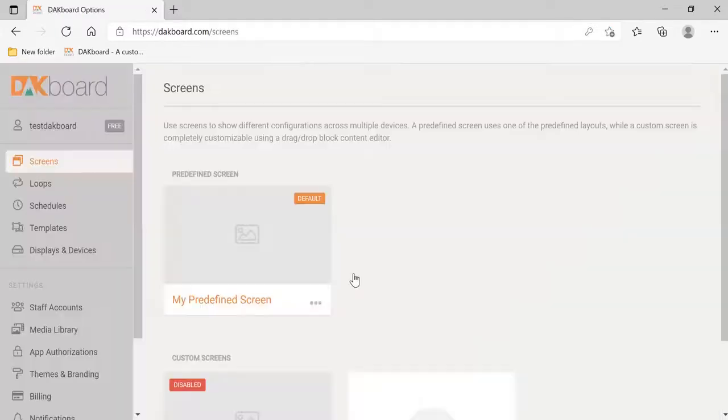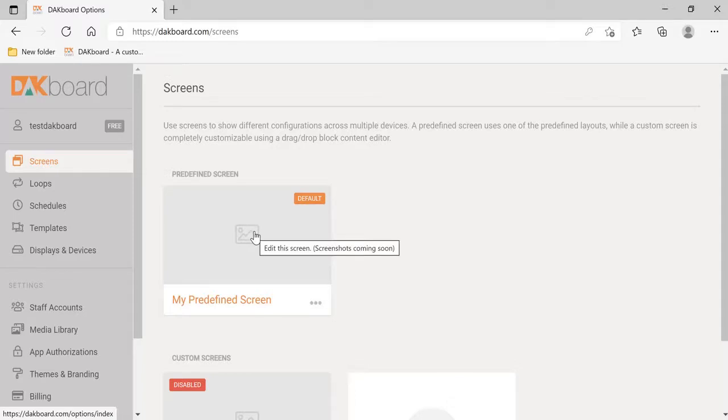Let's log in. Again, in our other video, we talked about how to set up your screen.